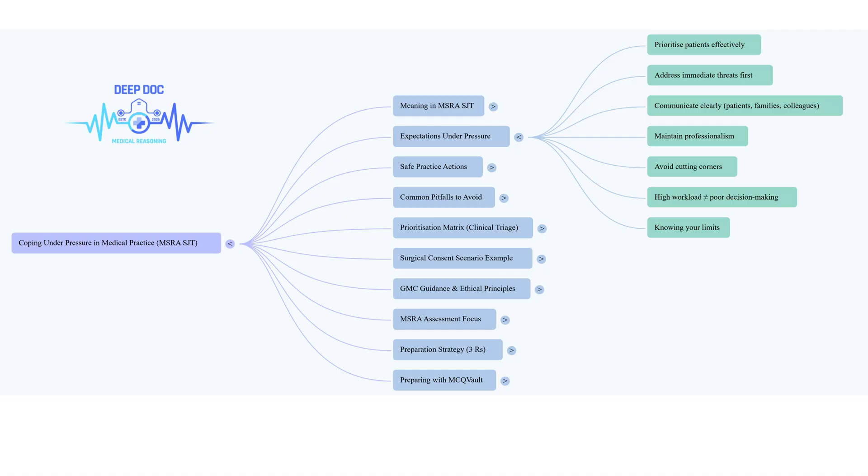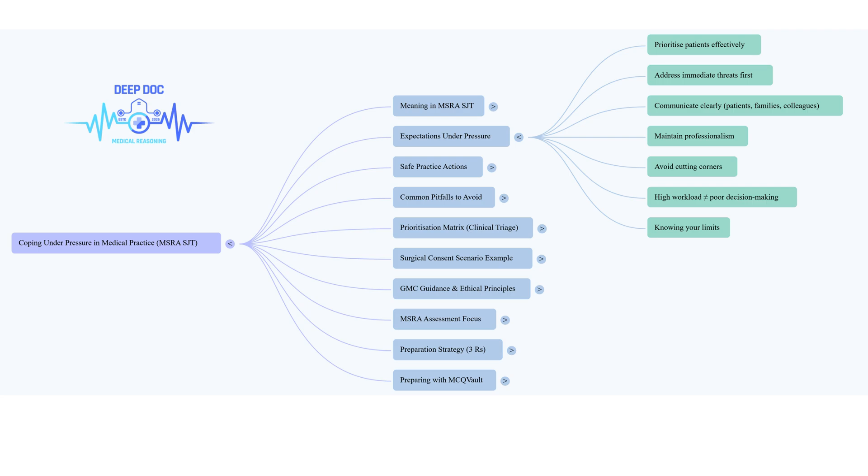Imagine you've got these three things happening at once: Mr. B is acutely breathless, but he's on a ward a bit further away. Mrs. A has just told you she has new, worrying chest pain, and Mr. C's family have been waiting quite patiently for a while to talk to a doctor. So how do you tackle that, thinking about GMC principles? The immediate red flag for me is Mr. B - acute breathlessness. That screams potential life threat. He has to be first. Anything potentially life-threatening goes straight to the top.